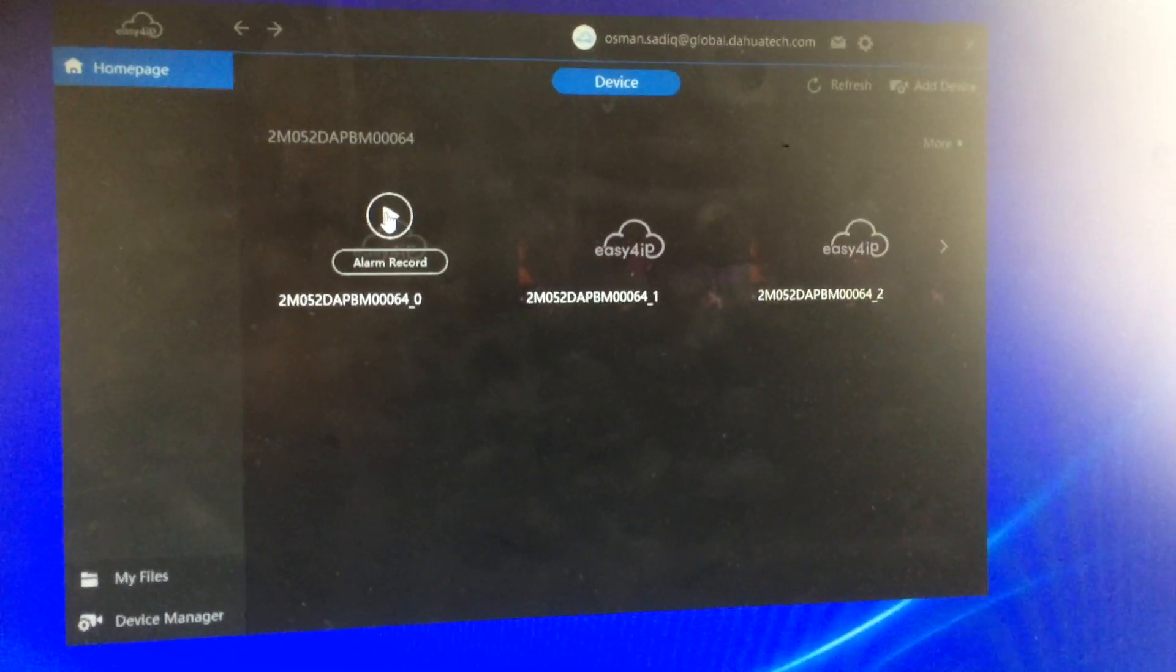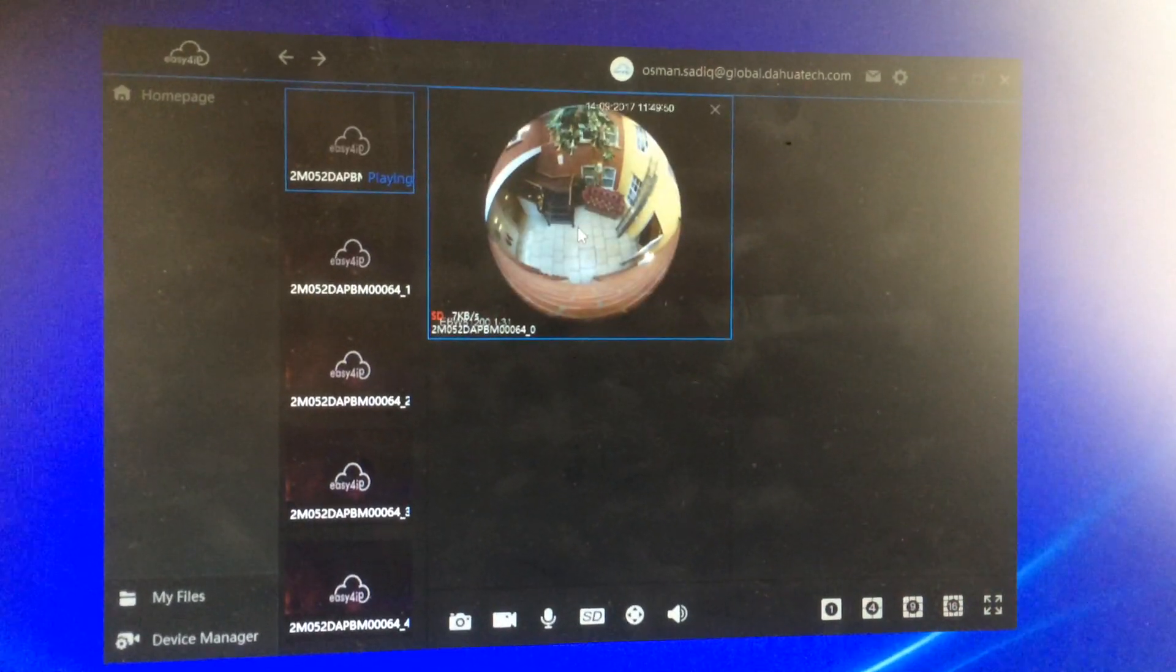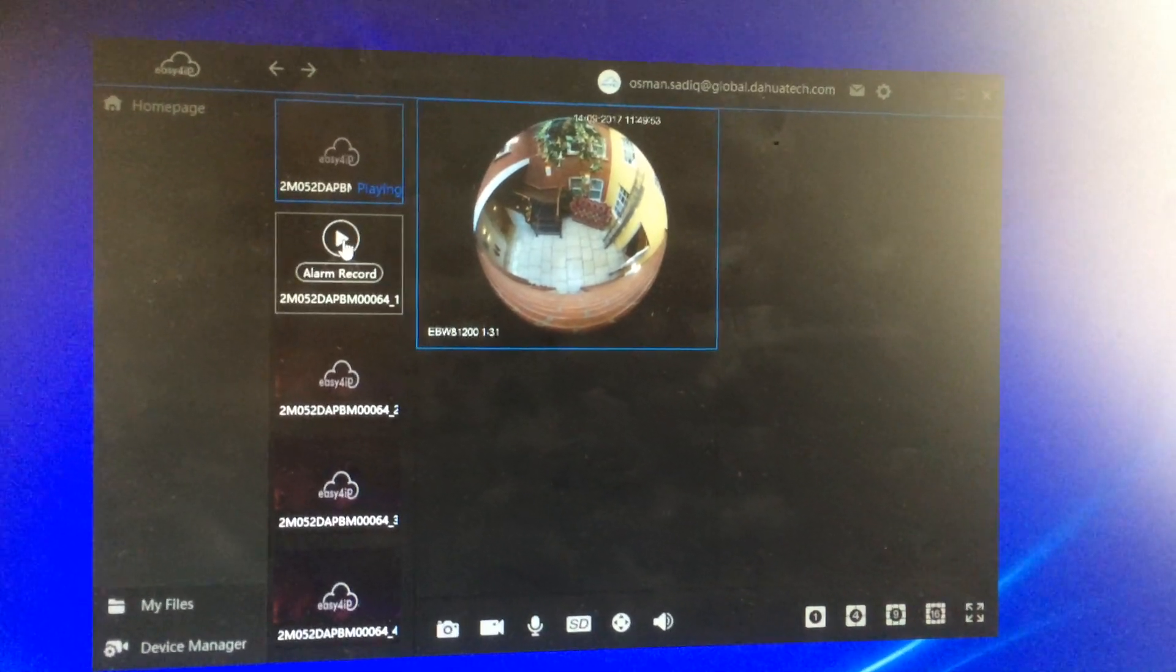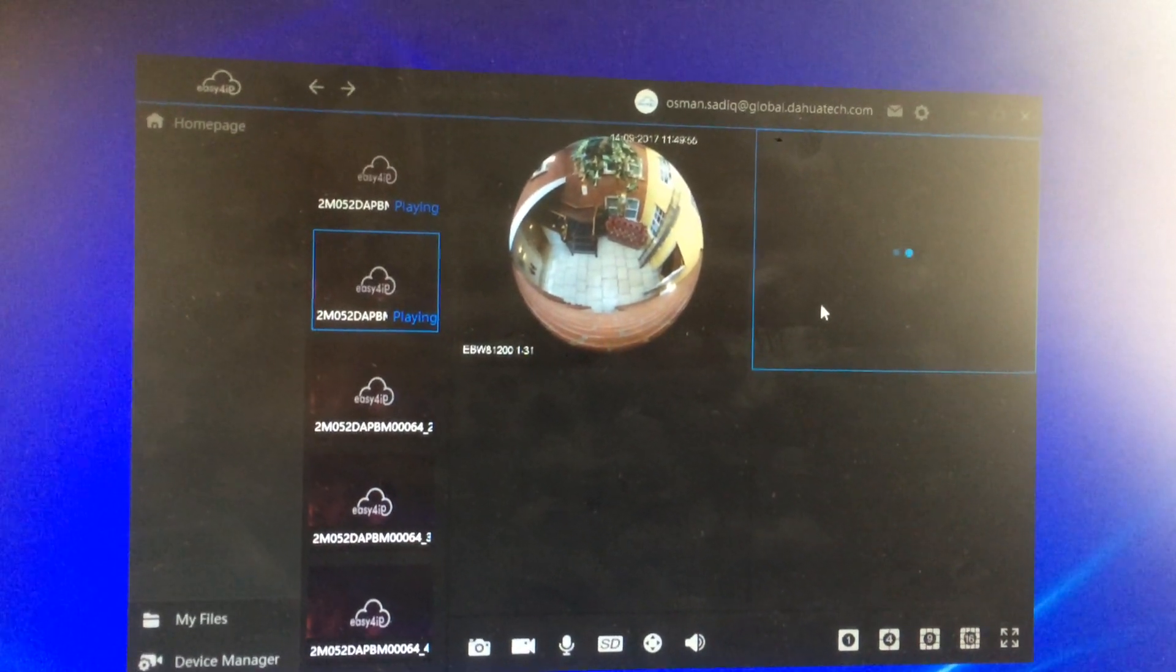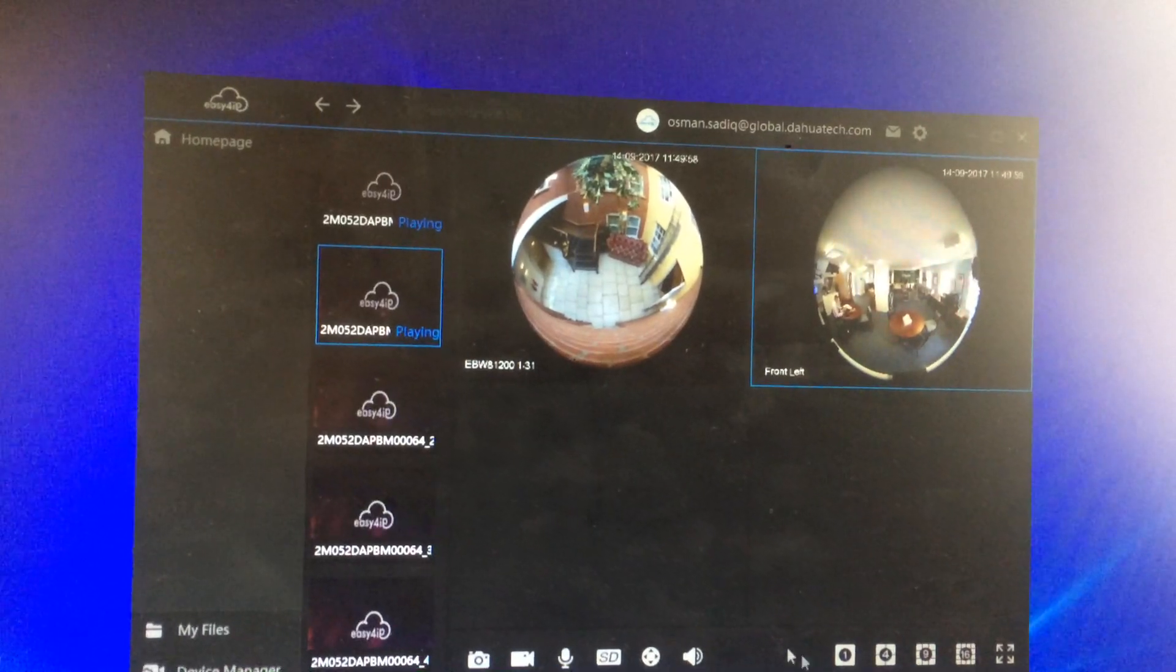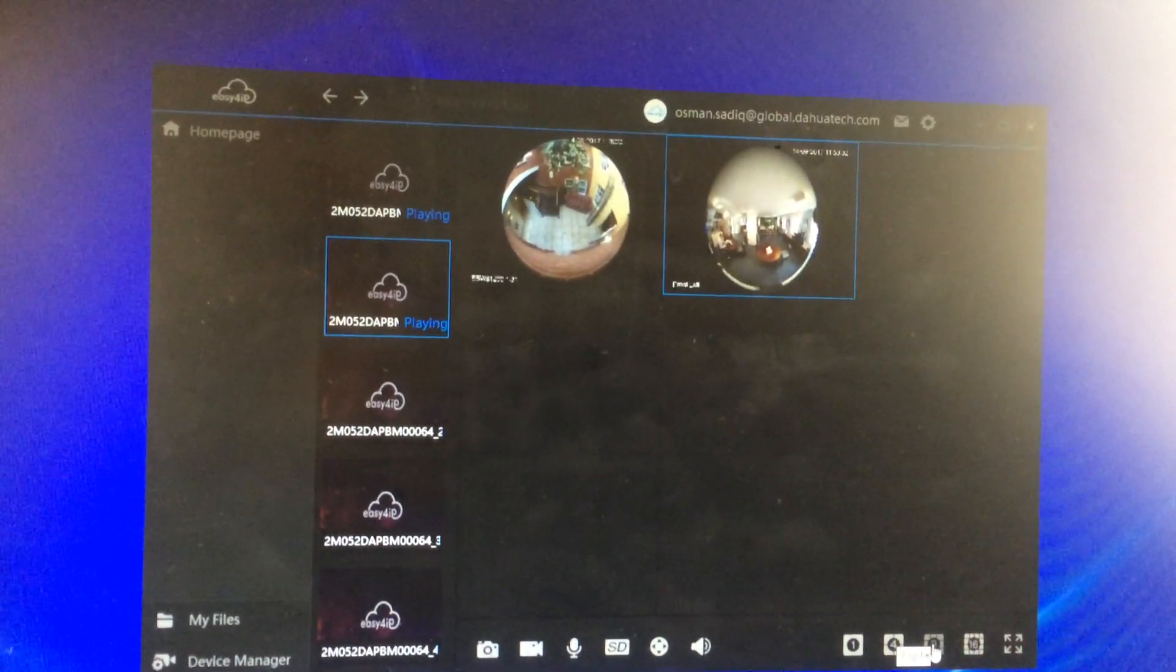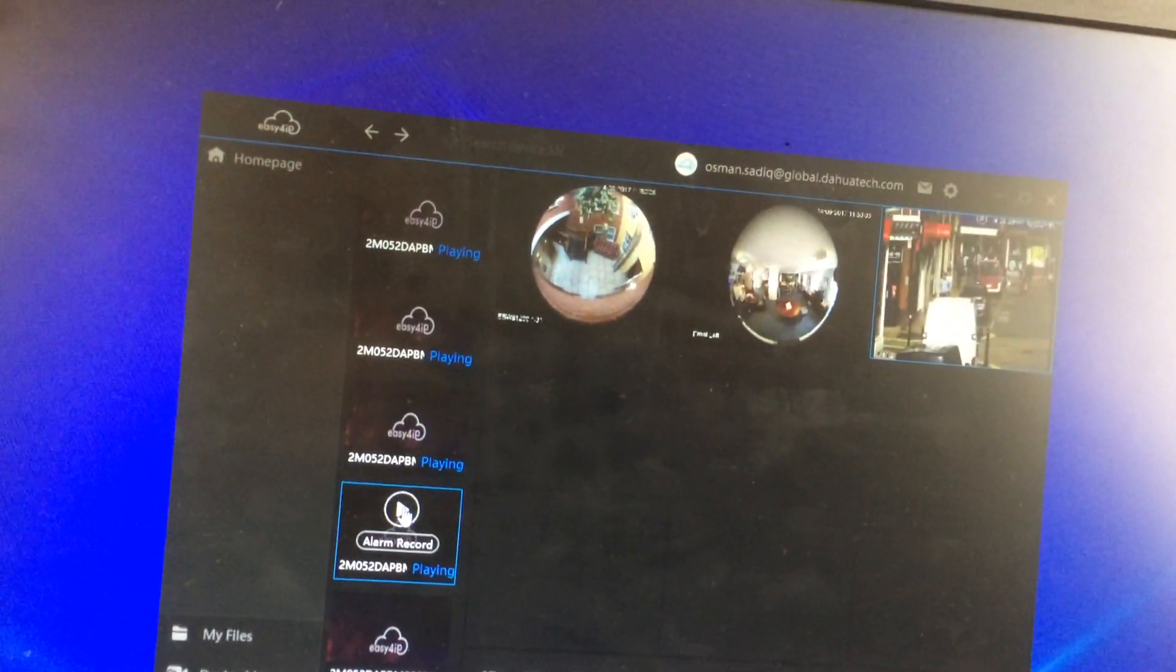To start viewing, press play, view camera 1, camera 2. If you have multiple cameras, go to split screen 9, and you can start adding your cameras one by one.